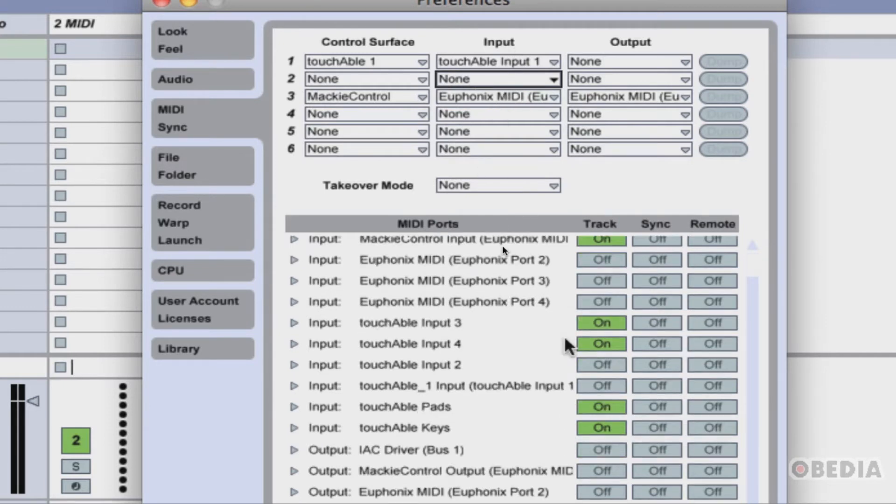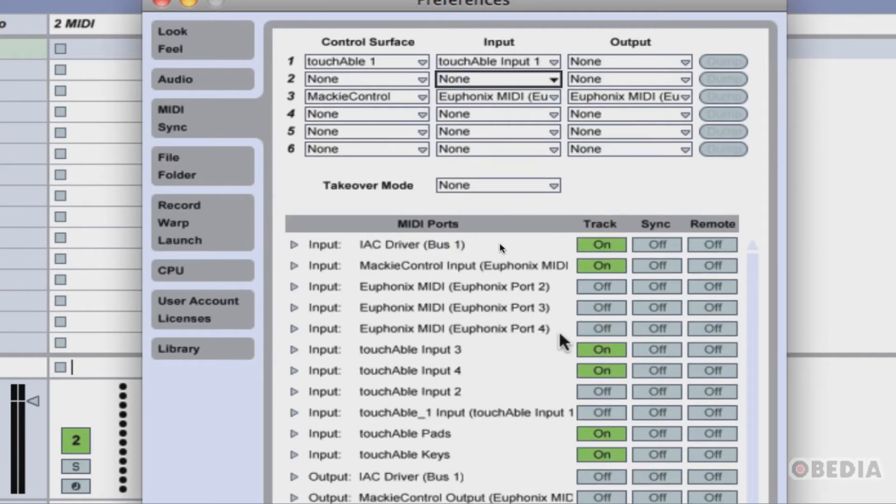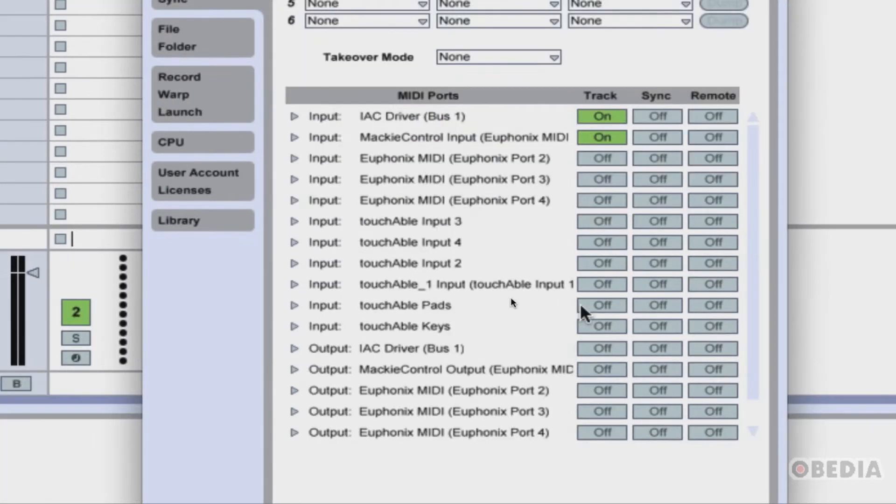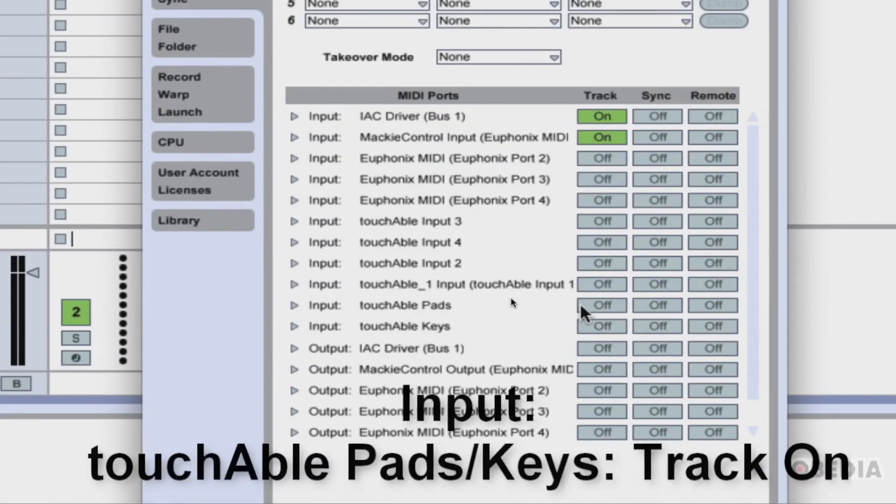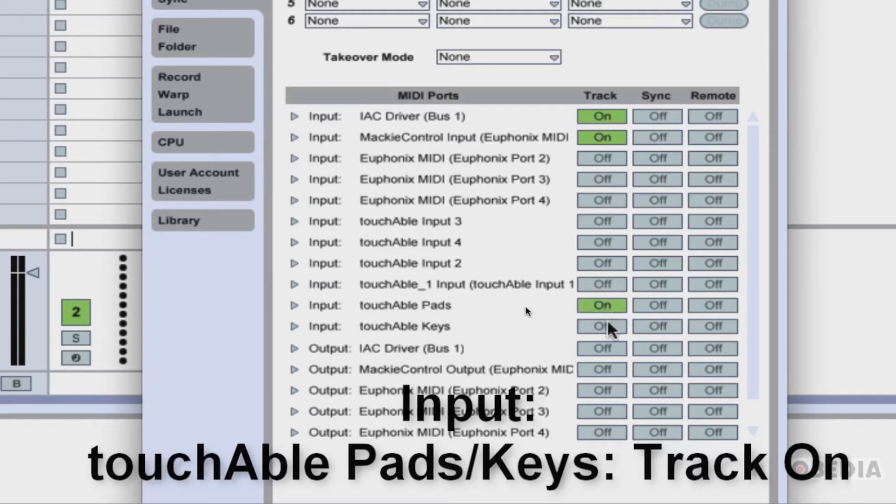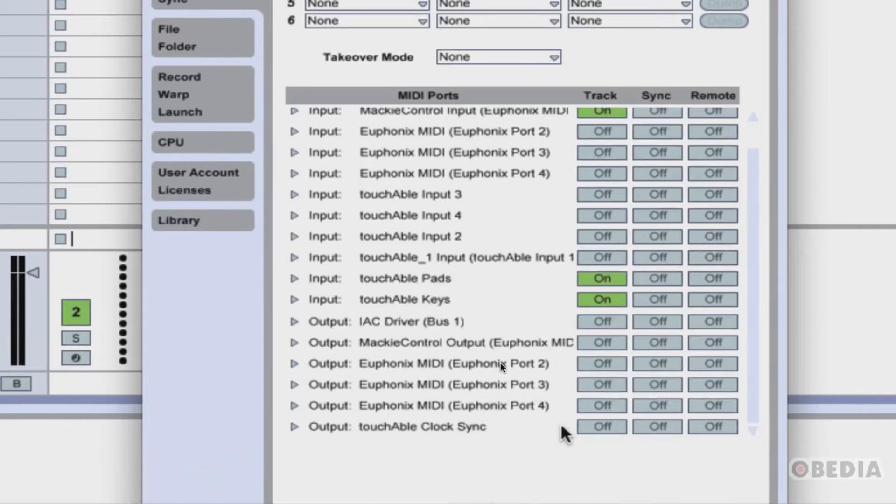Now scroll down and under the MIDI ports section in Ableton, engage the track on function for touchAble pads and touchAble keys in the input section.